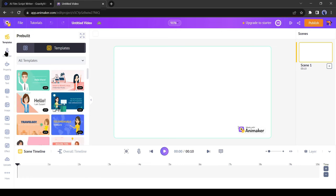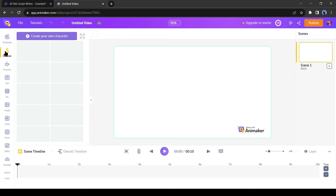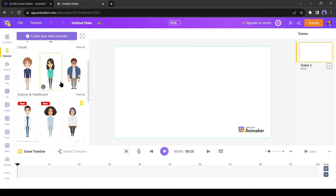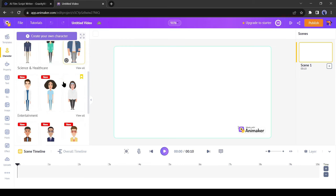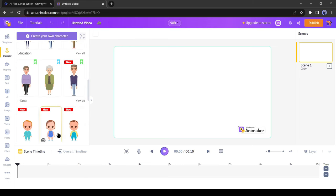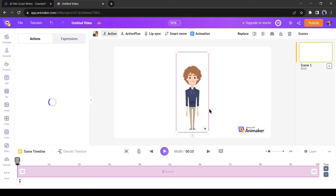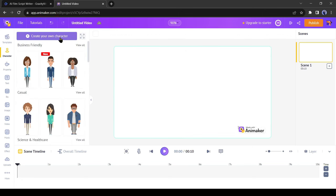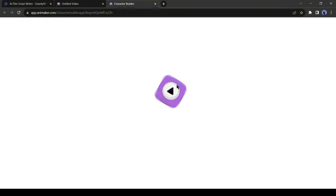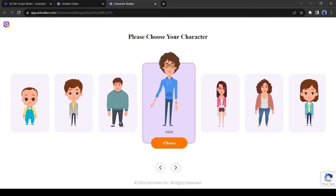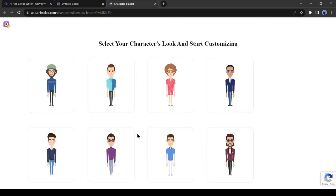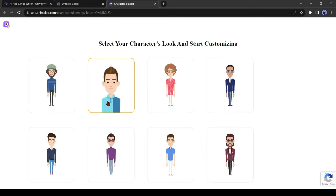Come to the character tab. Here you will notice a vast number of characters. You have to select one of these. But if you want to create your own character, then click on create your own character from here. Now select one option from here. As both our characters are male, I will select male.